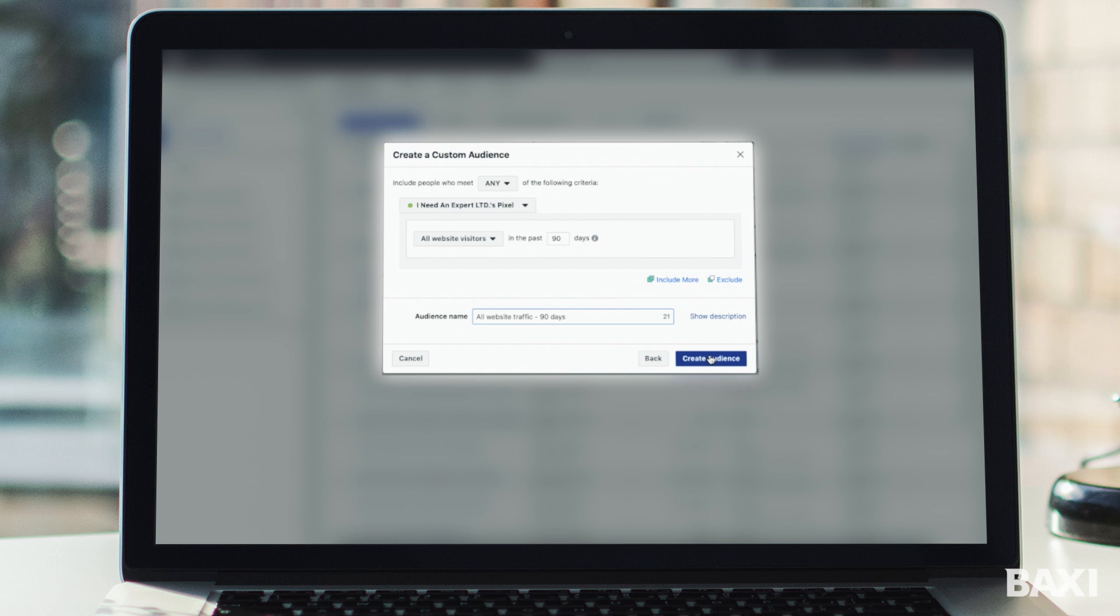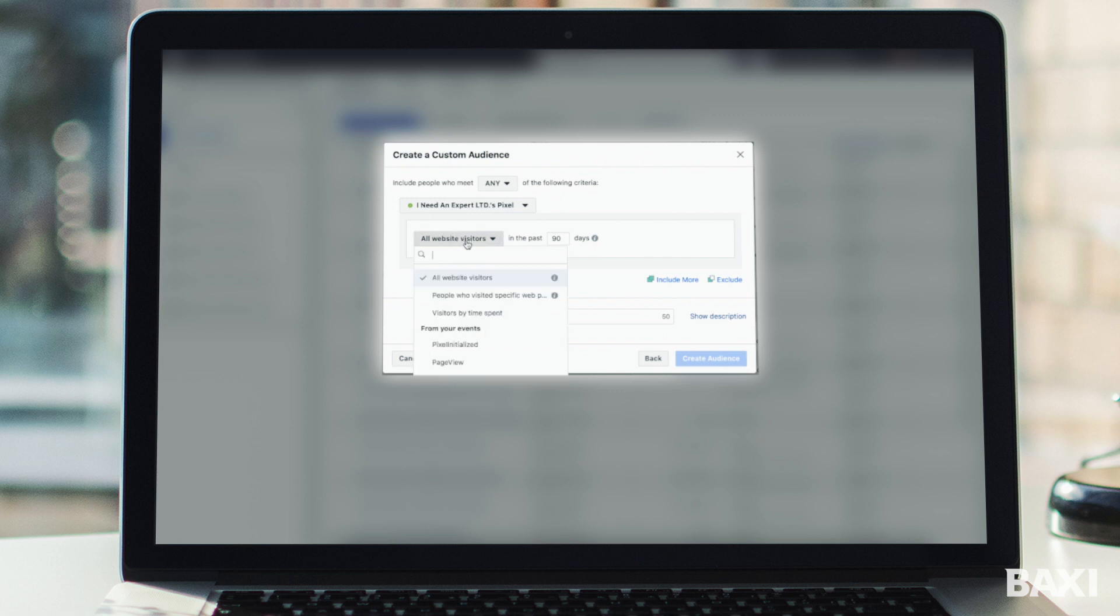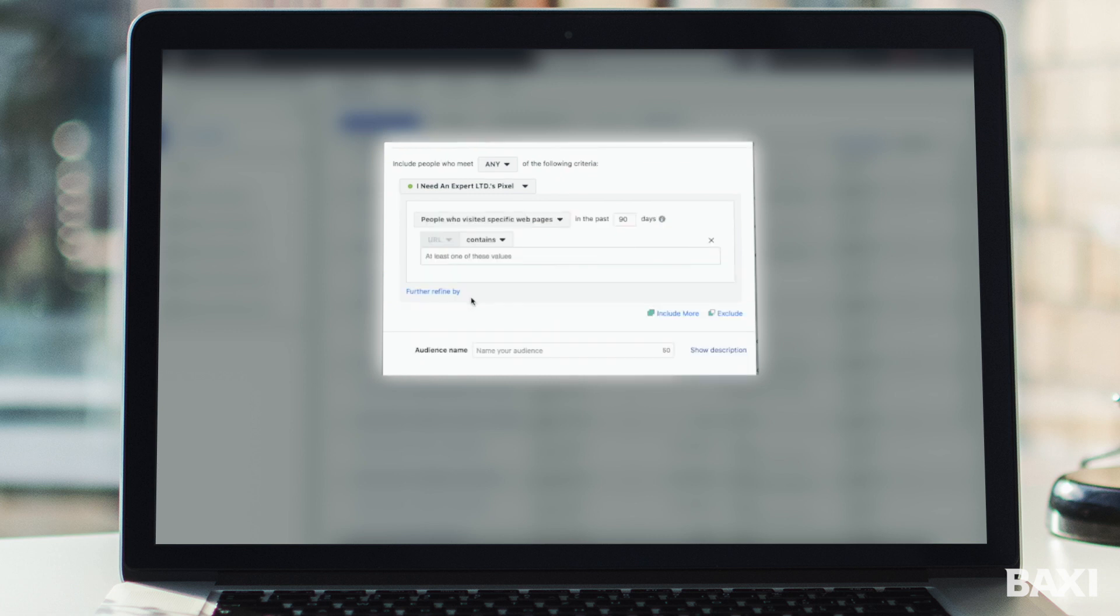If we want to speak to someone that's been to a specific page on our website we can very easily do that using custom audience. Let me quickly show you how. First thing we need to do is go to the all website visitor drop down and click the button and what we're going to do is click on people who've visited a specific website page. If we hit that you'll then get the option to put a URL. Remember URL is a fancy word for your website address.